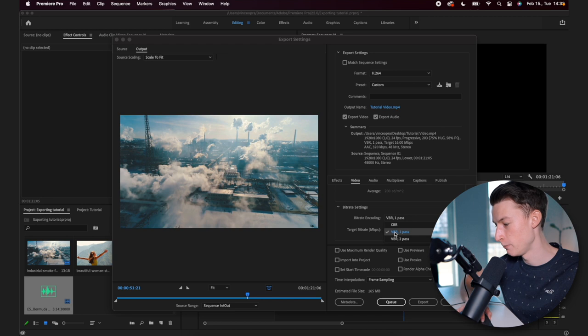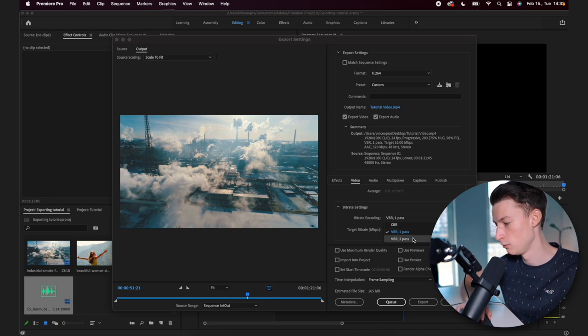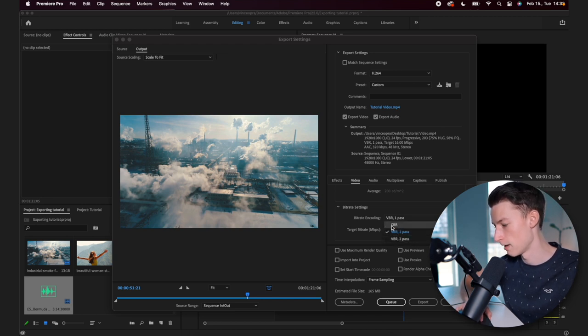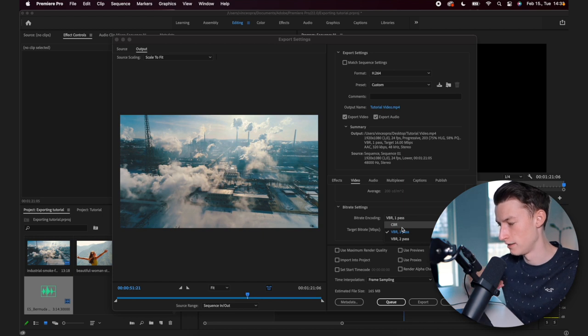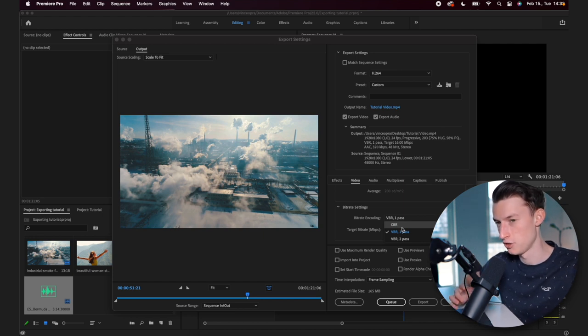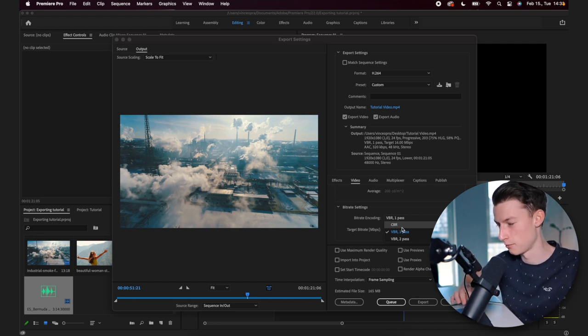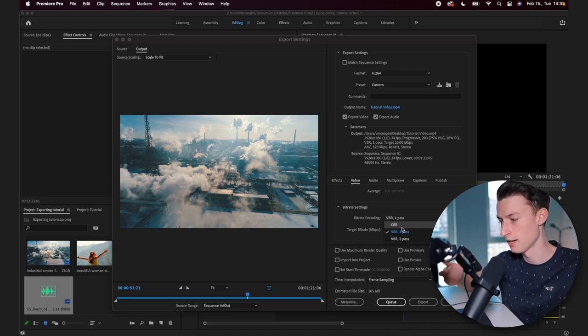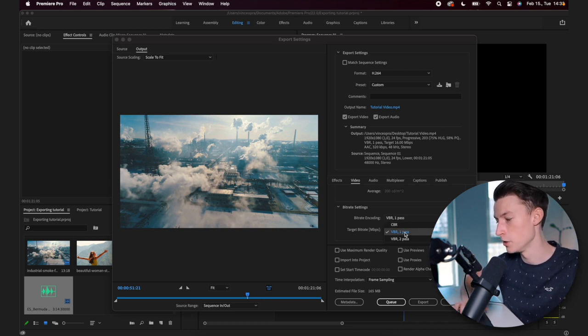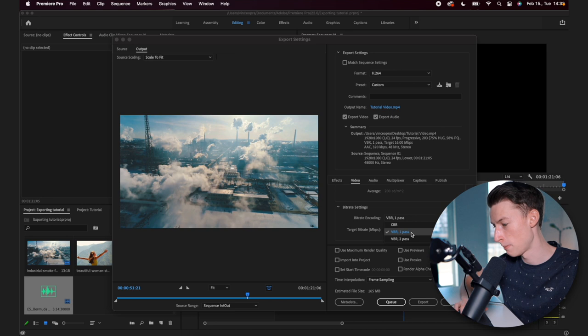You have a couple options here. You have VBR one pass and VBR two pass and CBR. So I never use CBR. I think that it's just like one where it doesn't change the bitrate throughout the whole video. It's just one bitrate throughout the whole thing. I don't use that. I either use VBR one pass or VBR two pass.